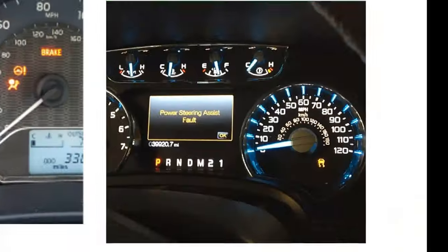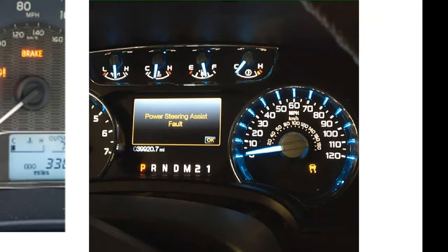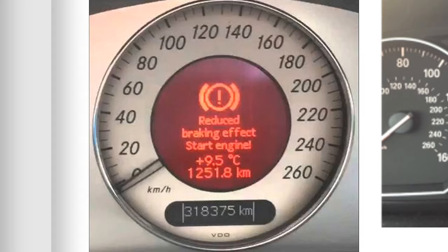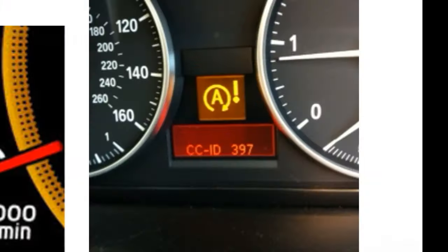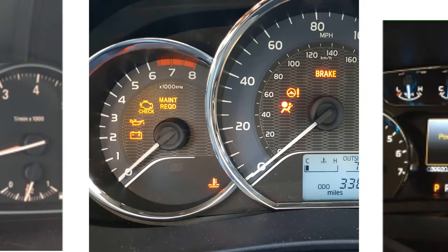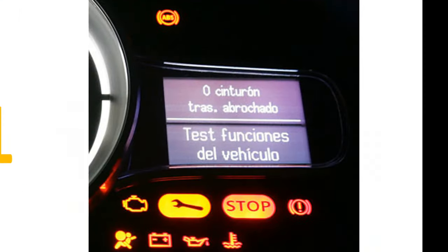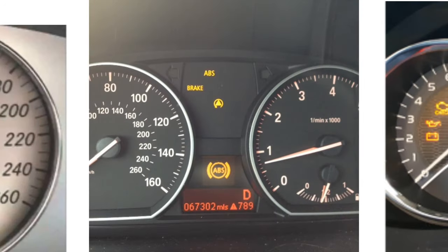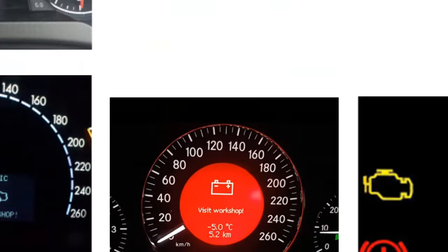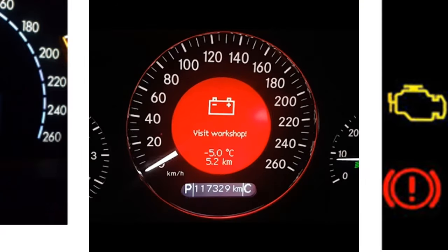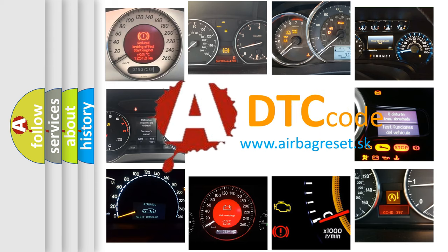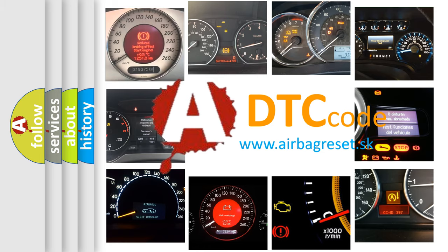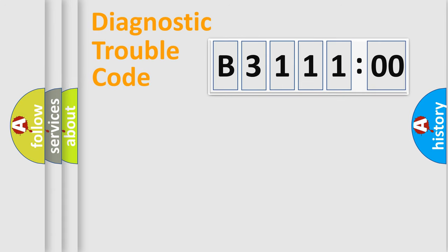Welcome to this video. Are you interested in why your vehicle diagnosis displays B311100? How is the error code interpreted by the vehicle? What does B311100 mean, or how to correct this fault? Today we will find answers to these questions together.